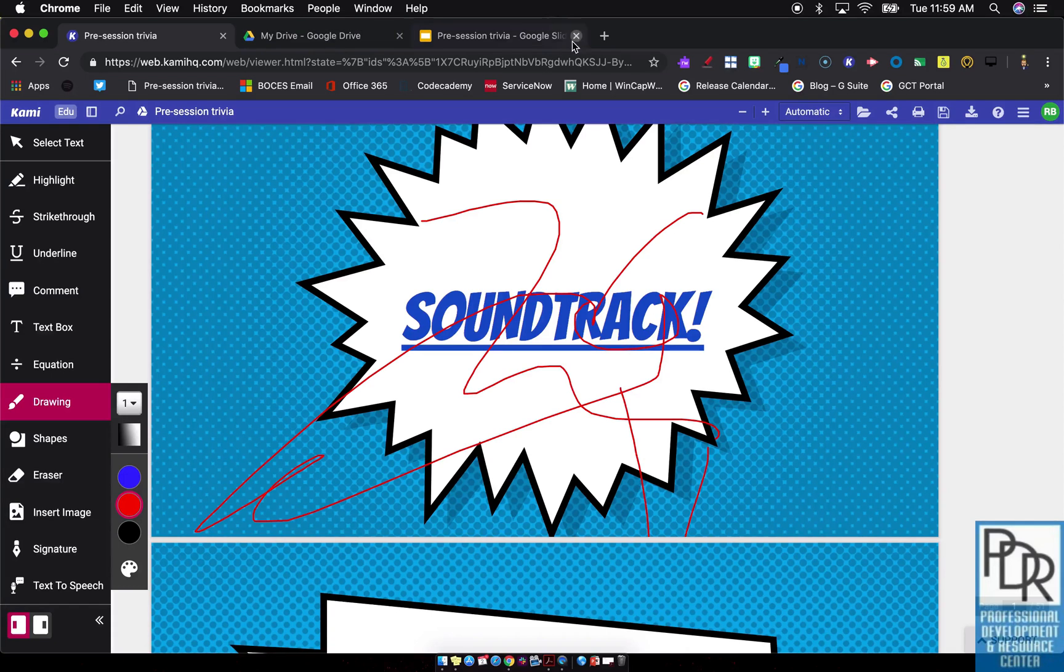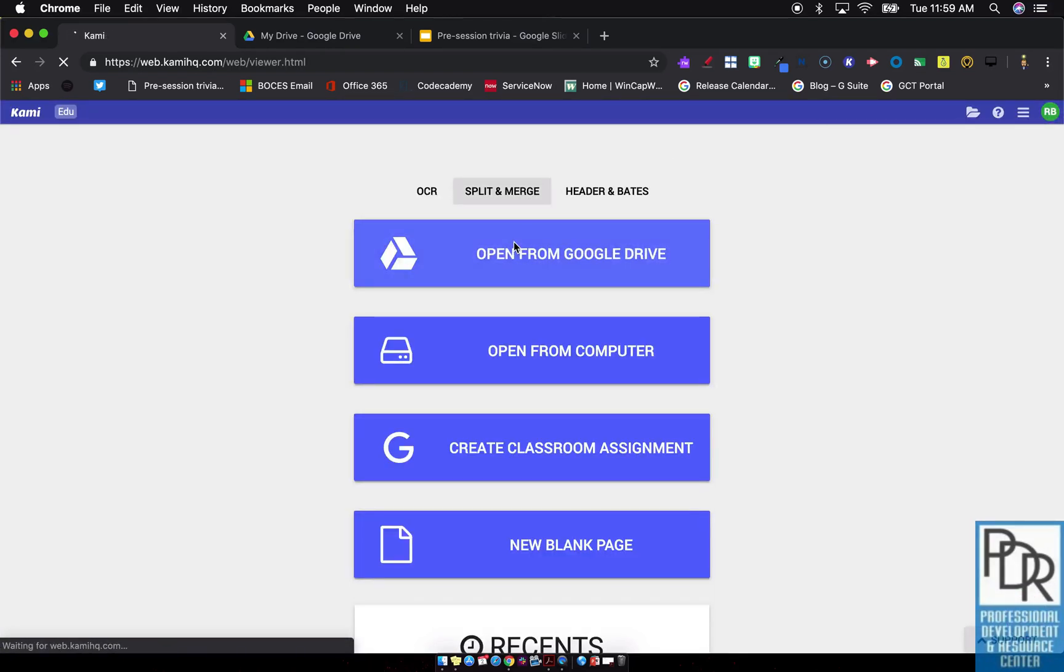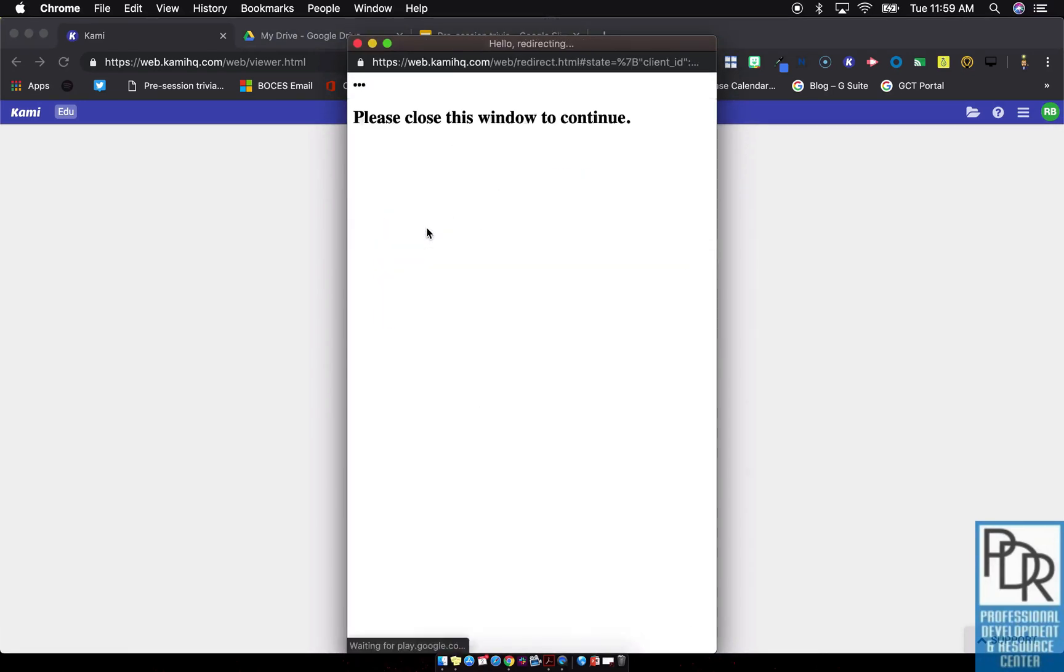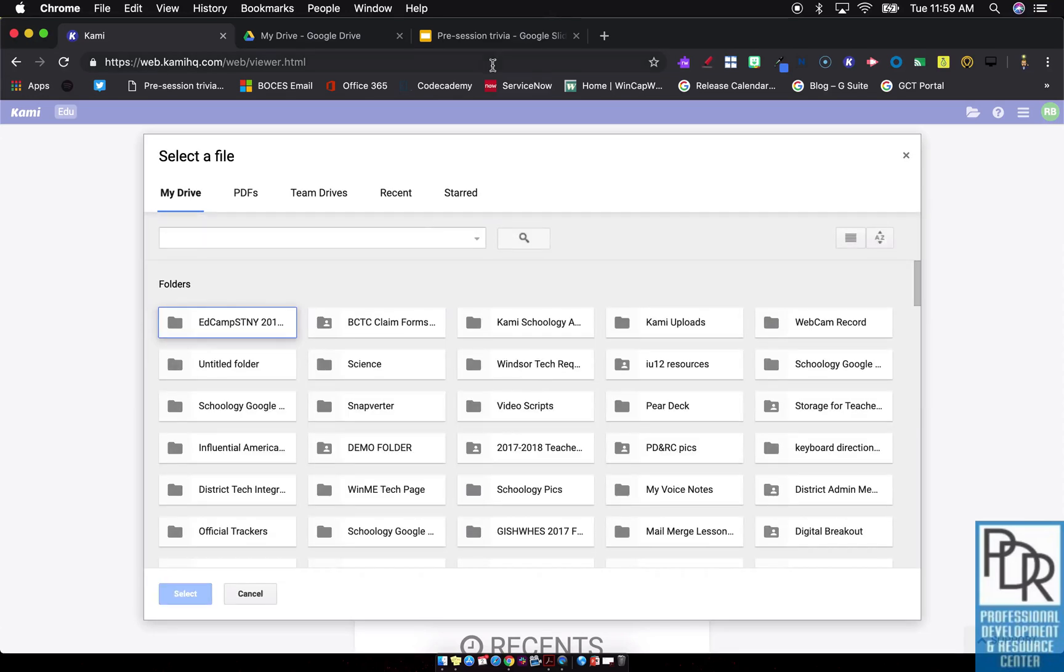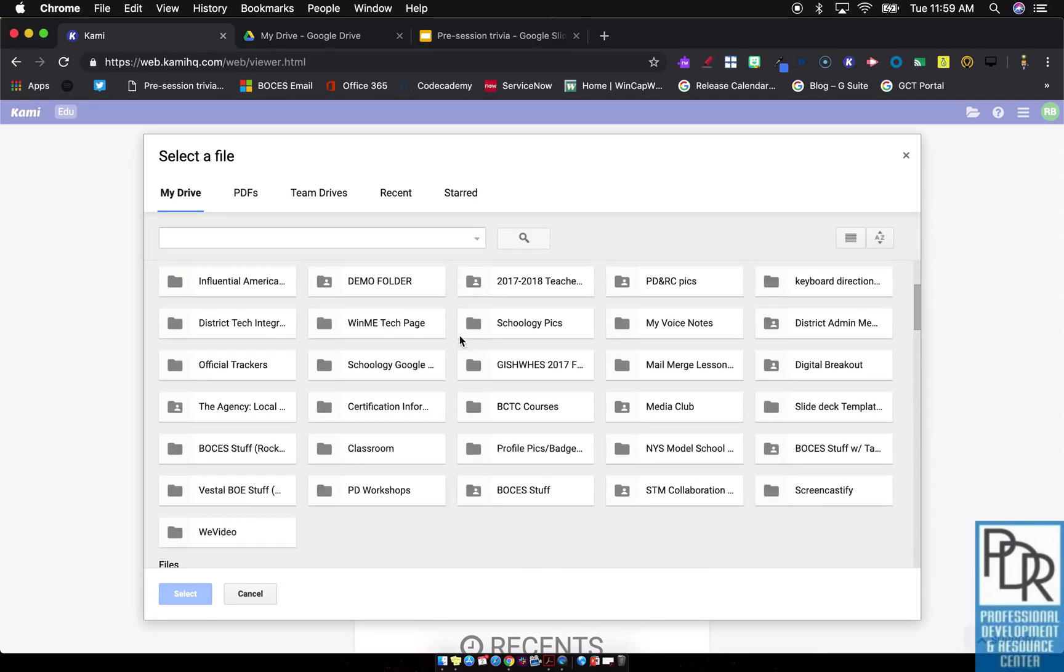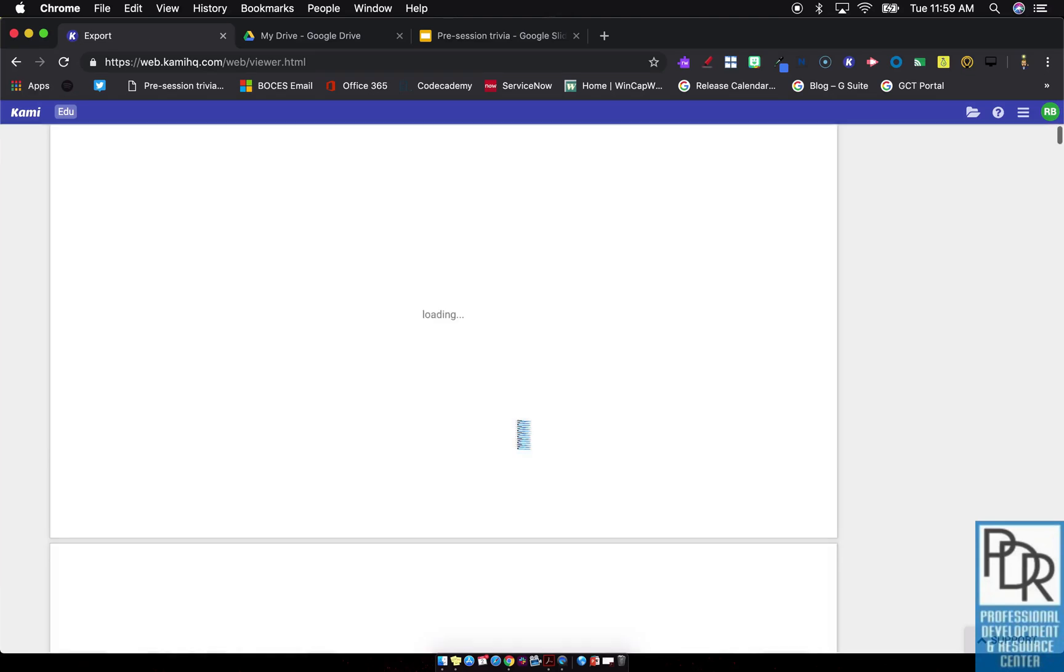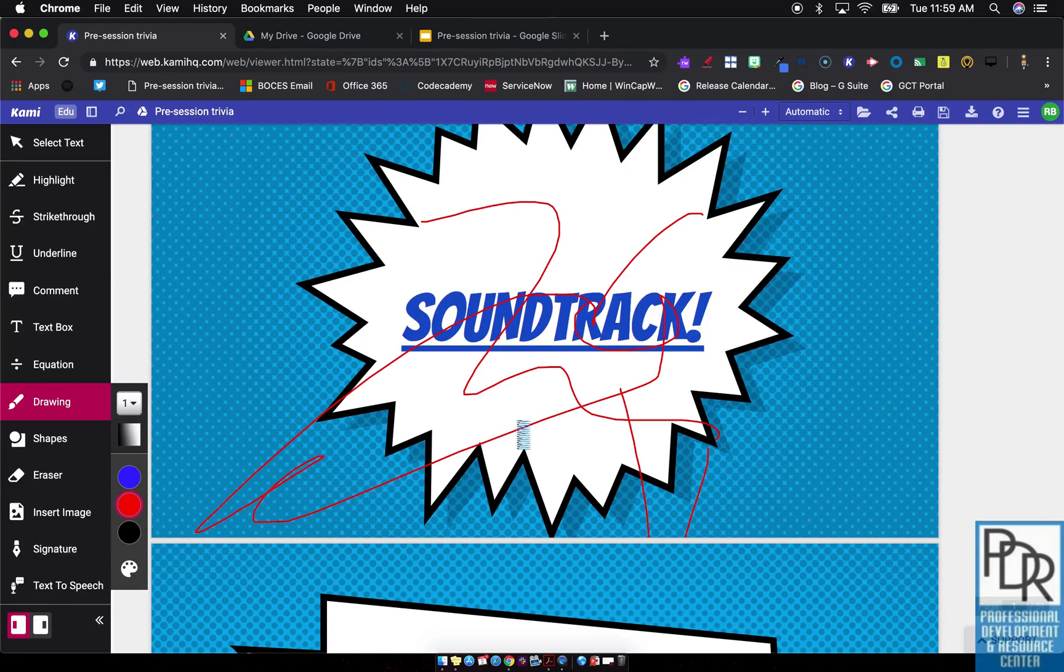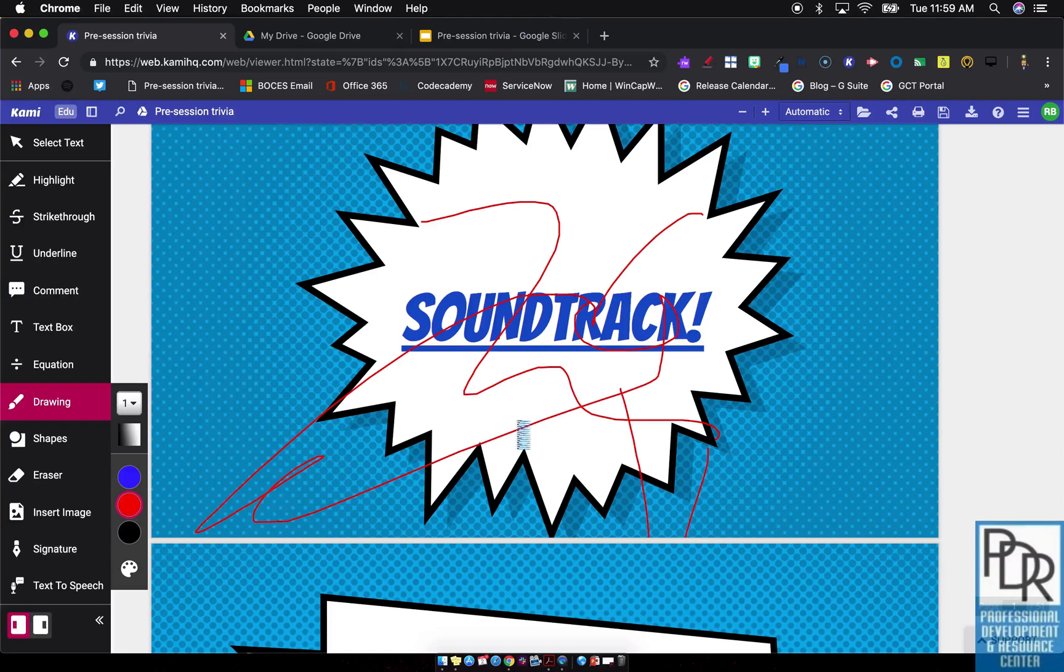Now just something to think about: if I were to close that window and tell that file to open again, sign in and say open with Google and go through the same process, when I open that file, while there weren't any changes made on Google Drive per se, when I open it up those annotations are tagged to the file so you'll see that they still come over. If you want a fresh version, we're going to talk about that in a later video. But that is how you can pull files into Kami.